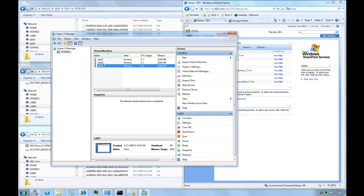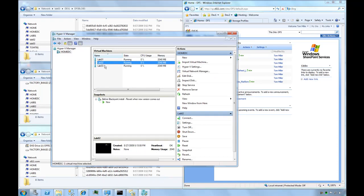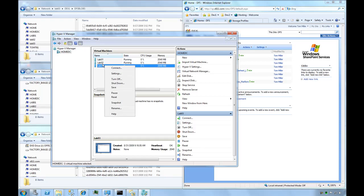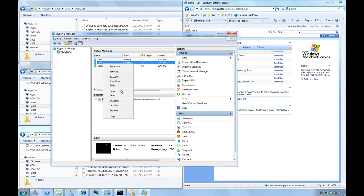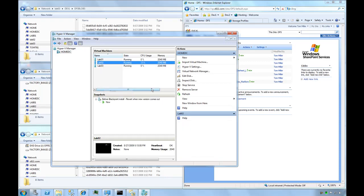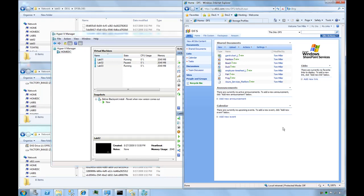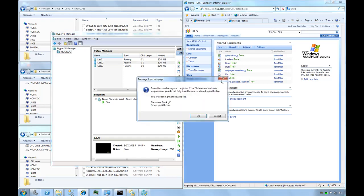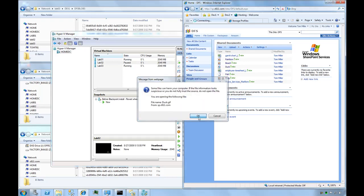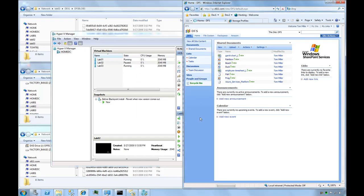I'll disable my Lab02 box and try to open a document. You can see it's taking a little bit of time. What's happening is the front-end web server, the SharePoint server, was attached to Lab02 as the DFS host.